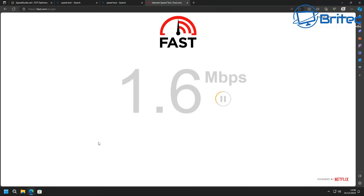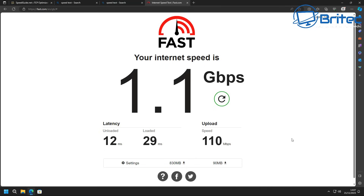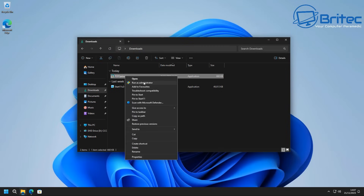We'll use some internet speed software to get an idea of how fast our download and upload are, and get our milliseconds. Why would you want to optimize your internet speed if you're already at super fast speeds? Remember there are a lot of variables - like the servers you're connecting to and where they are in the world - that will affect your latency. Looking at my results here: 12 milliseconds unloaded, 20 to 29 milliseconds loaded, 110 Mbps upload, and 1.1 Gbps download. Pretty decent speeds already.